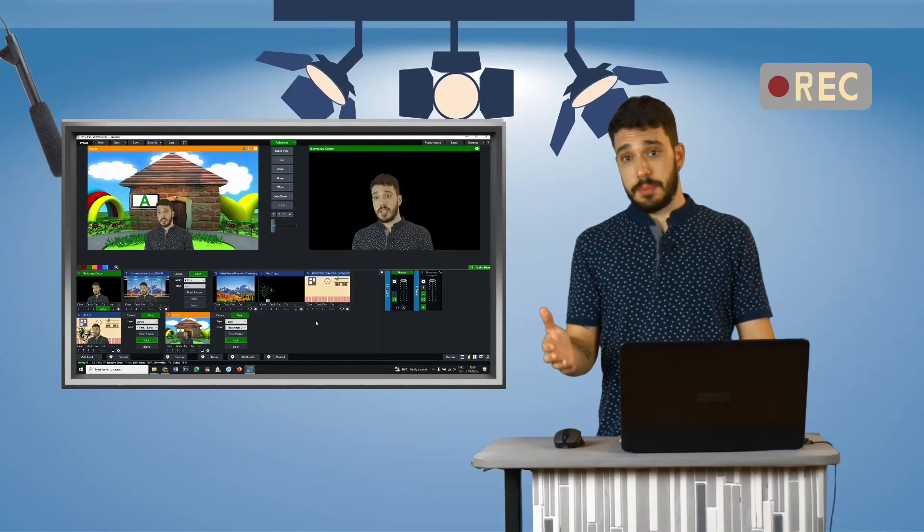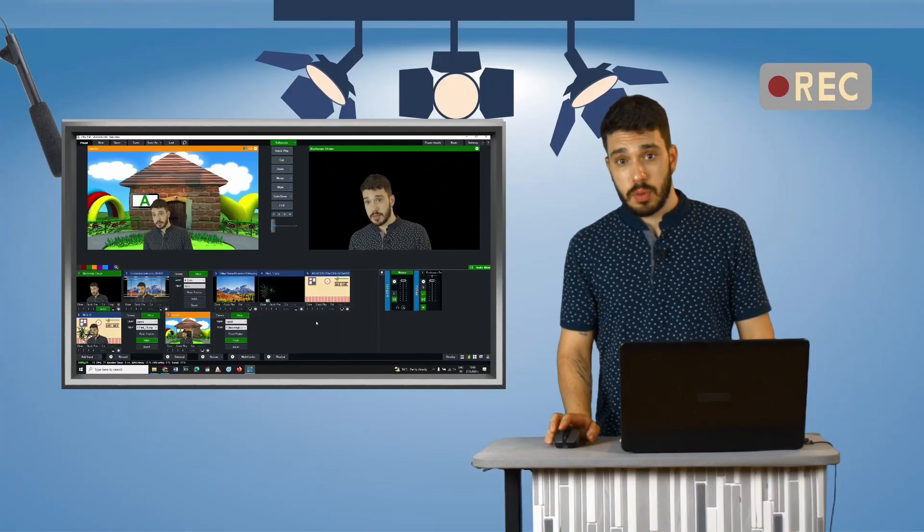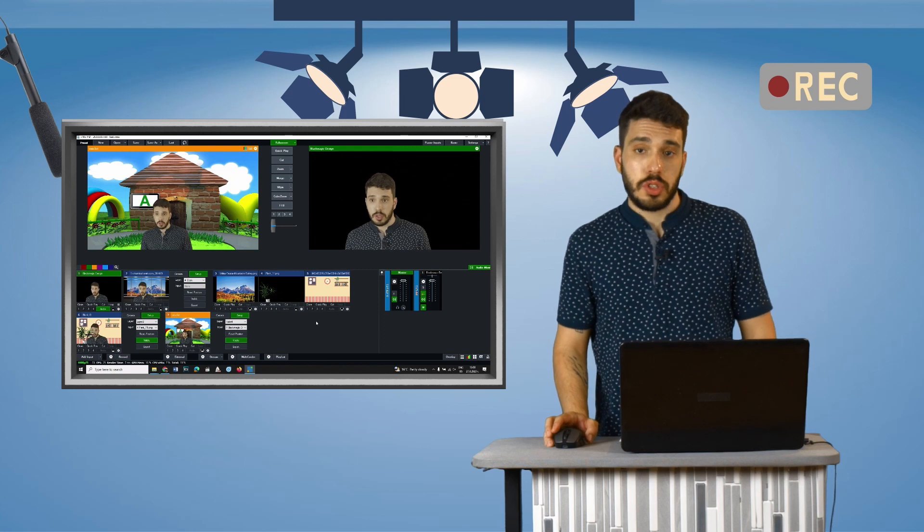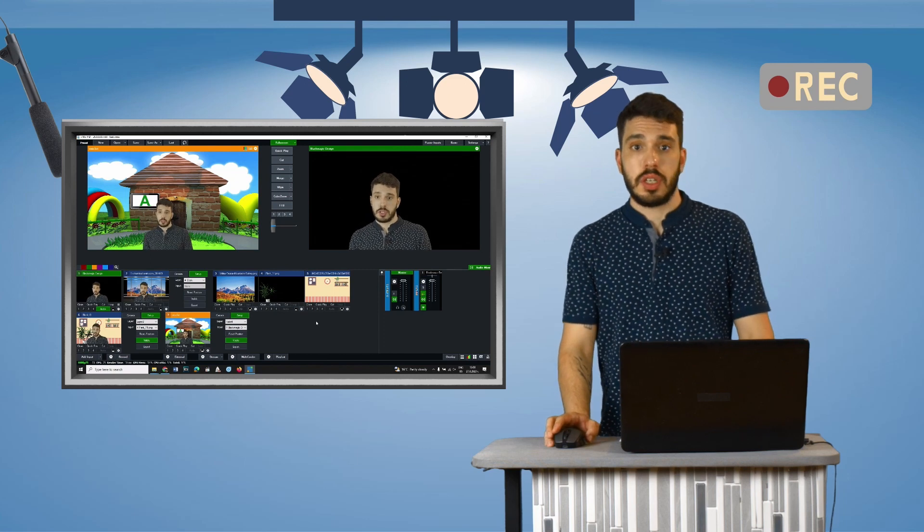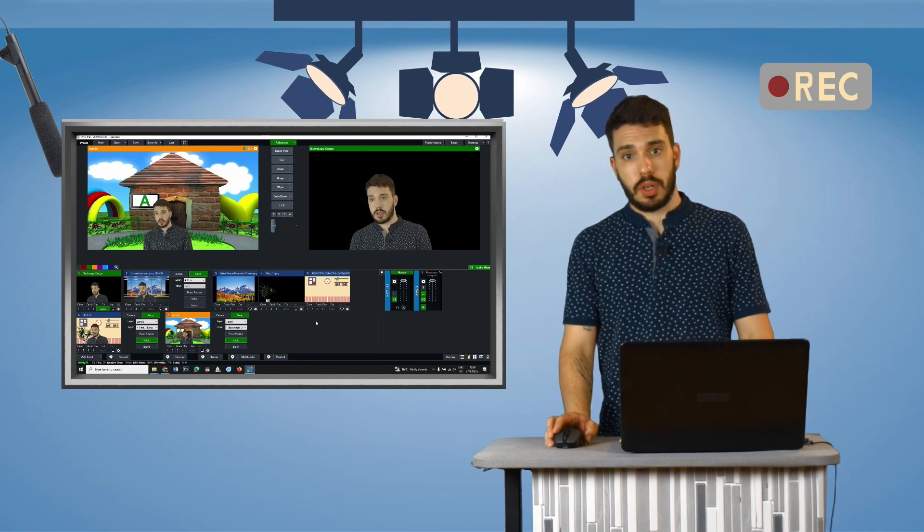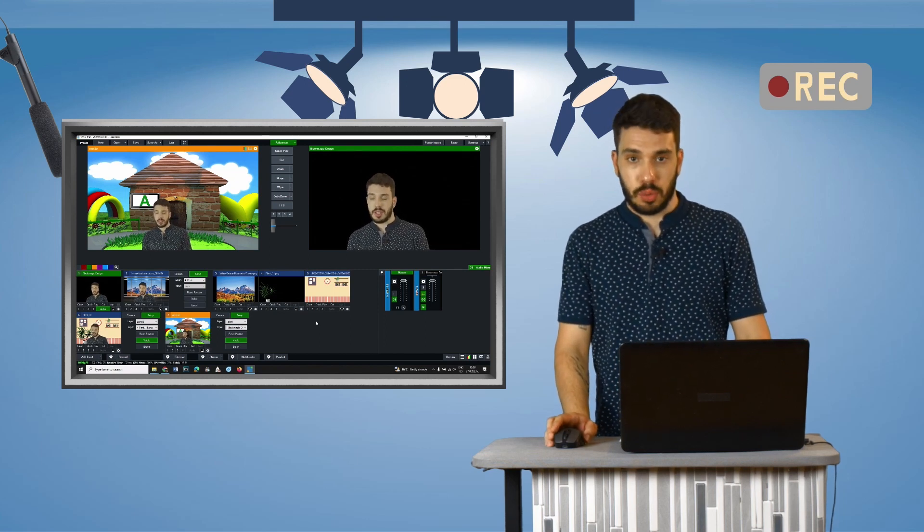These were the basic steps when working with virtual productions in the Vimex software. Thank you for watching.